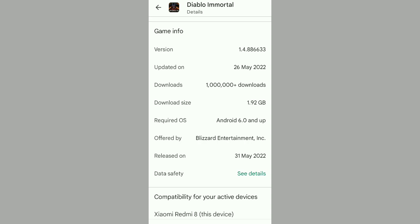If your device isn't compatible, just do that and you should be able to solve this error and enjoy the game. Thanks for watching, subscribe if you like the video, see you next time.